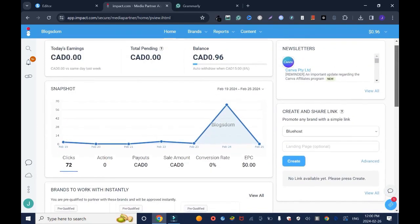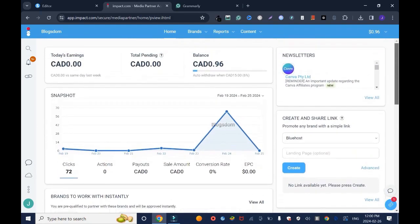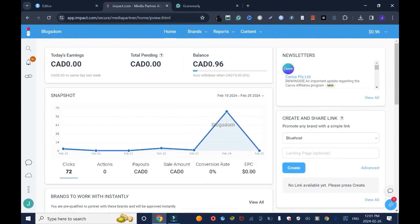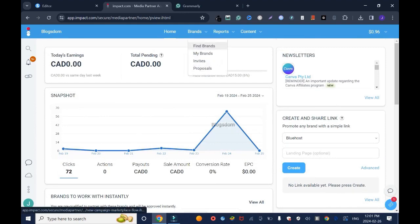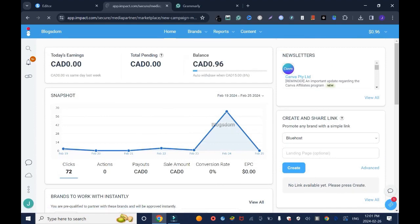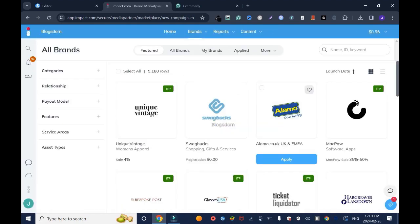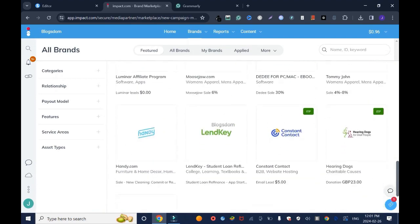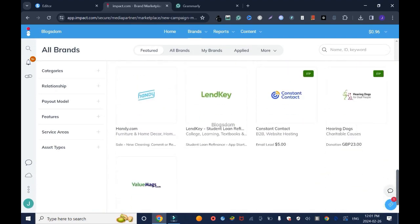Let's assume you don't have a brand yet. Click on Brands and Find Brands. These are the brands you can scroll through to check if you like any of them.